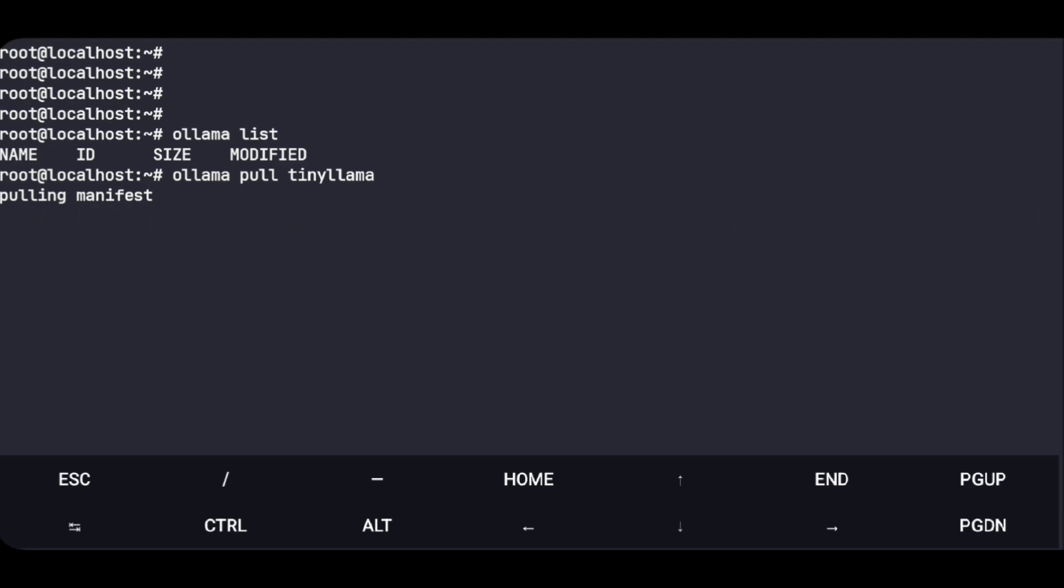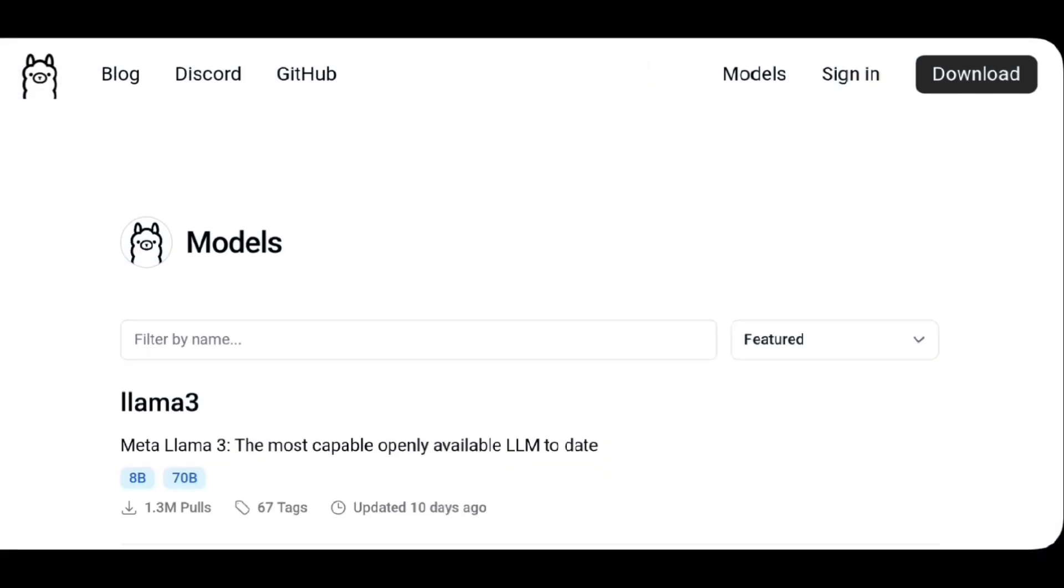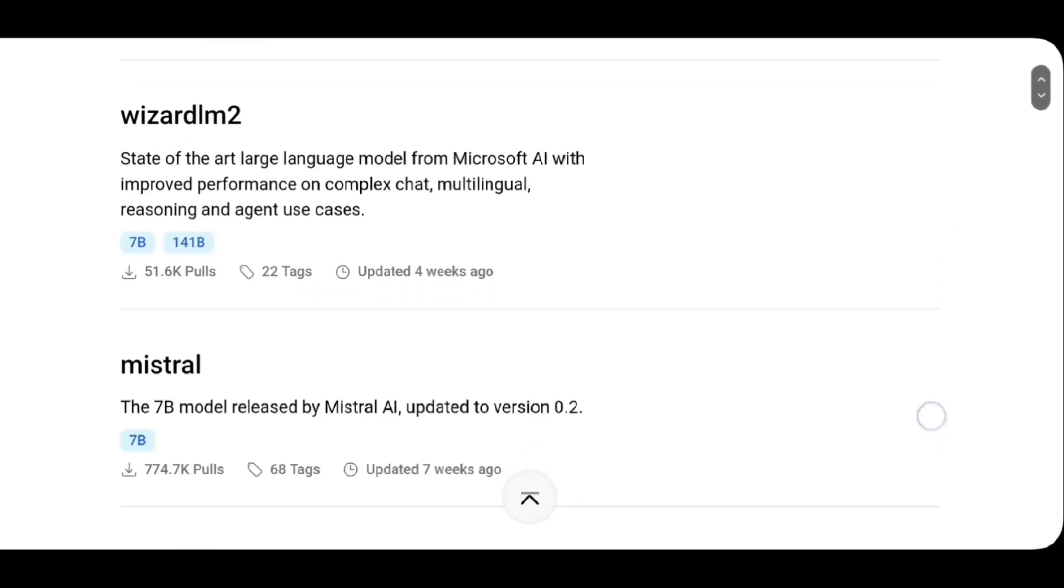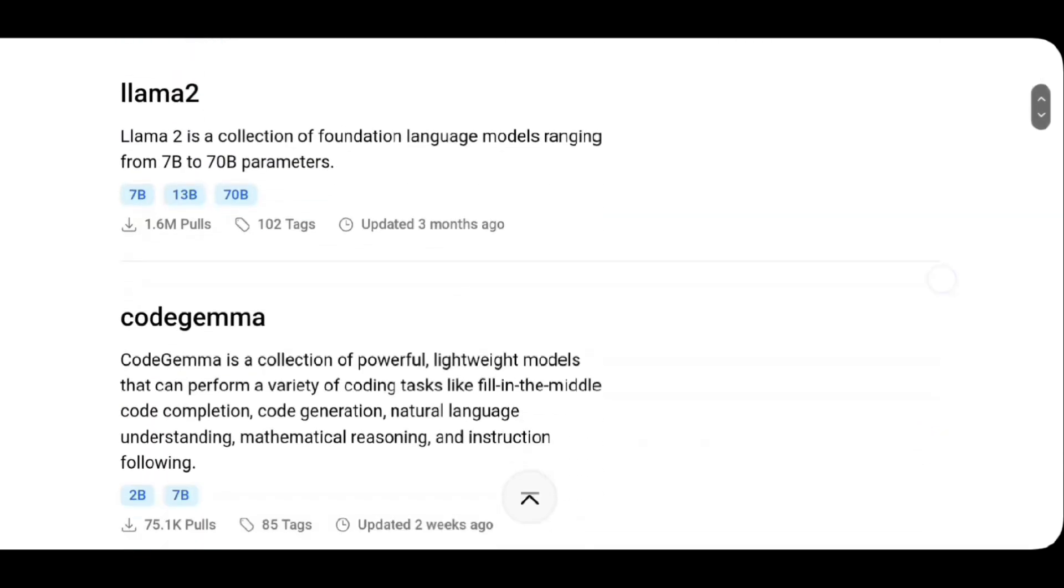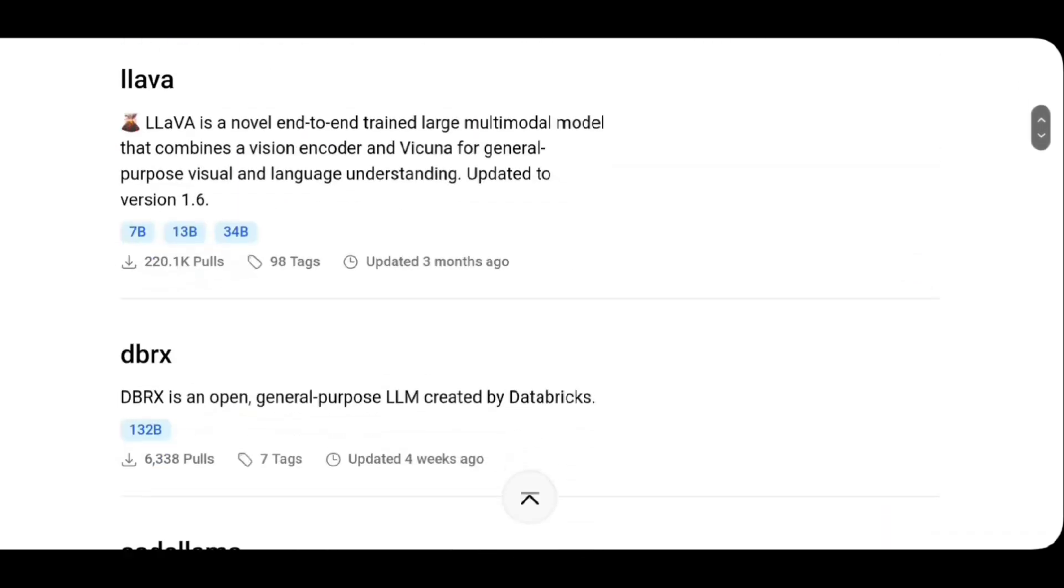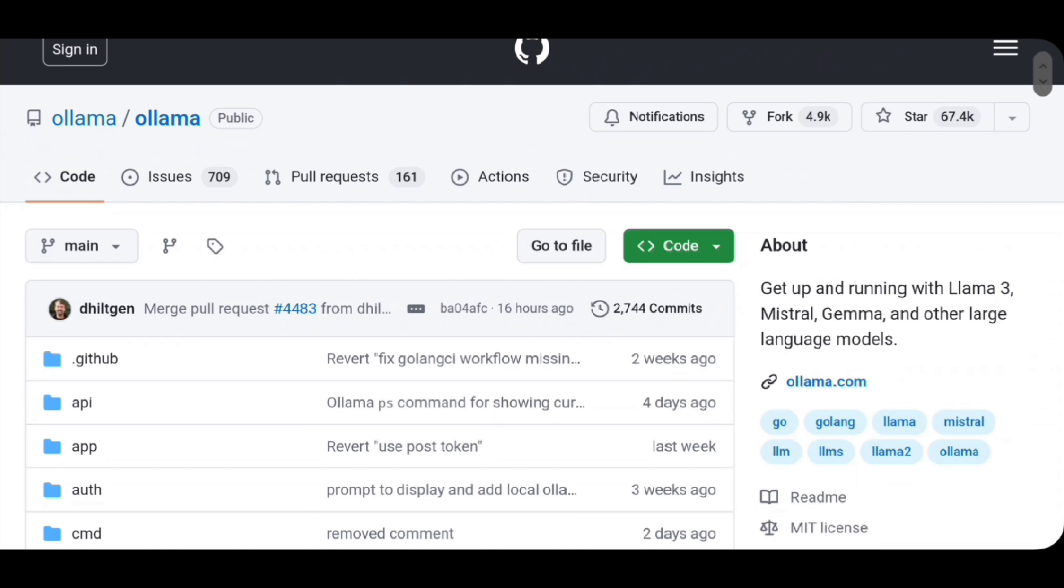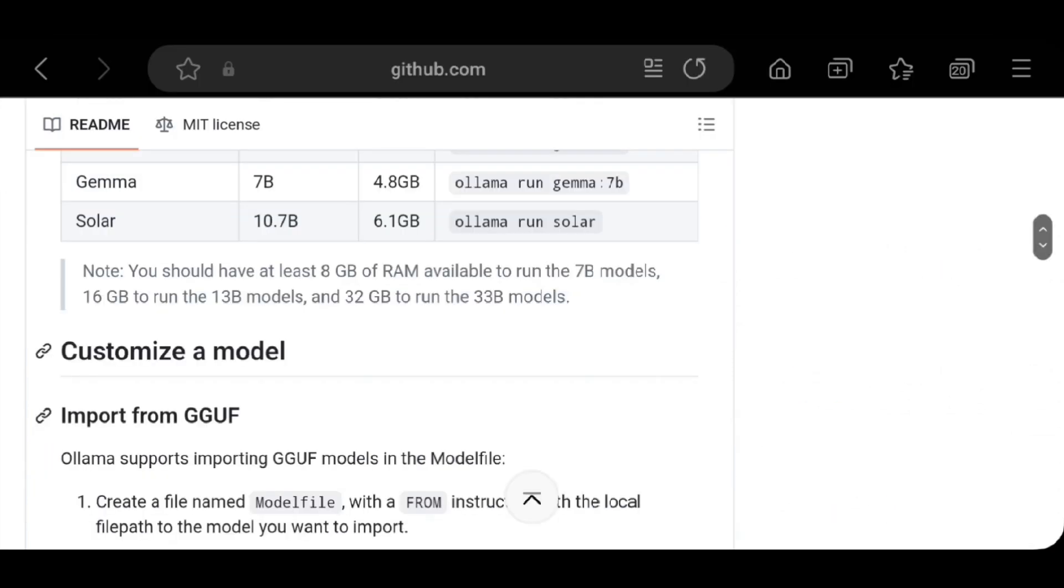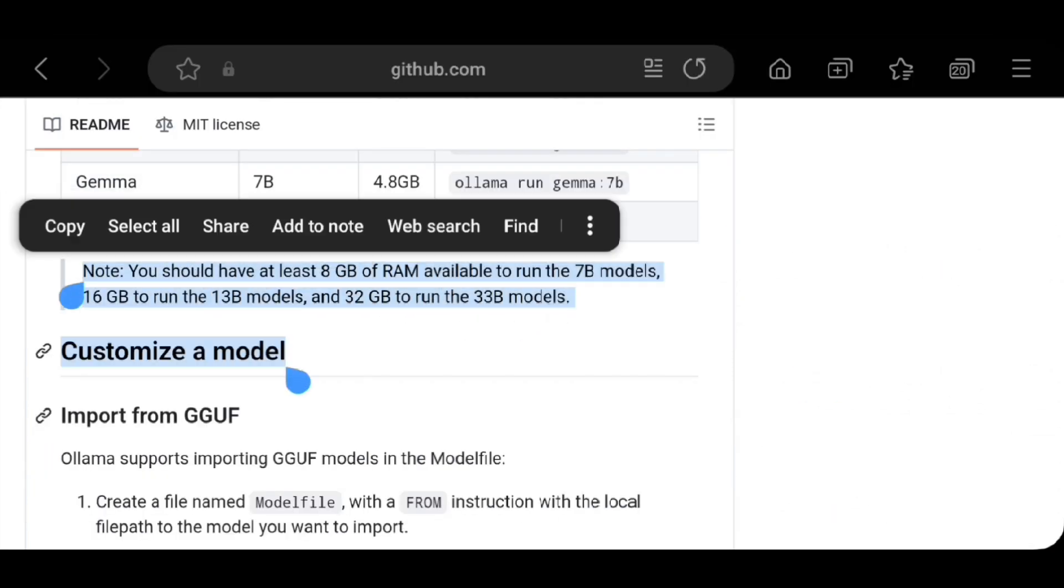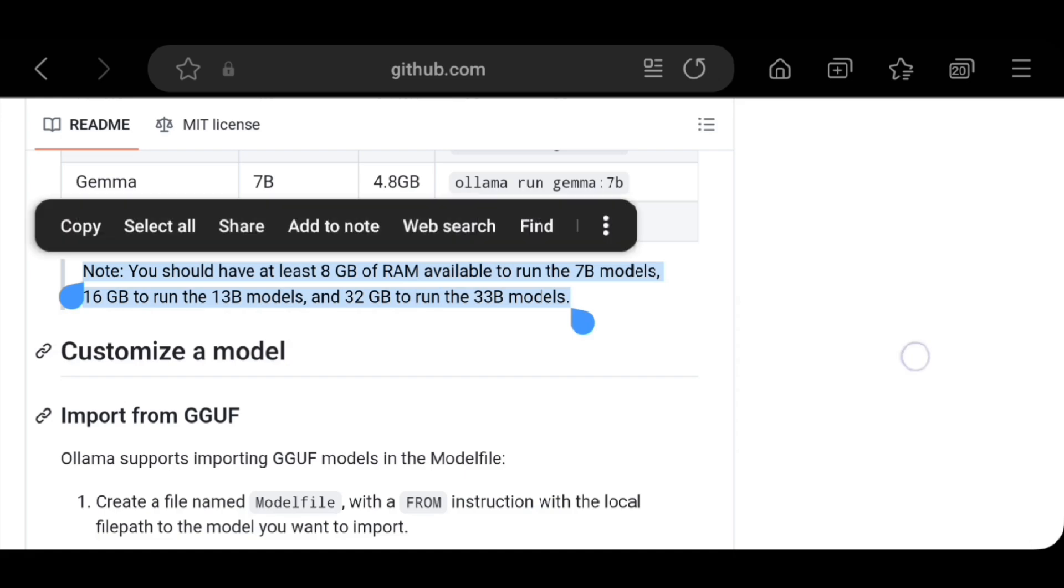And by the way you can head over to this page to see the available models. Link will be in description. Here we have lots of AI models which you can use. But make sure to note this as it depends on your device performance. We'll get into it later in the video.